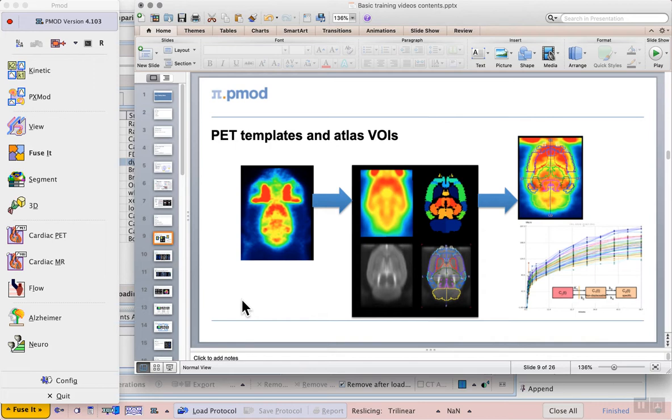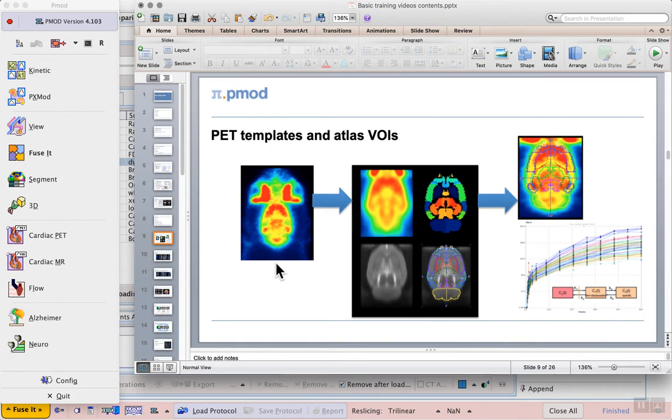FDG is a good example of a tracer where direct PET-to-PET template matching is possible. On the left of this slide we see the individual RAT-FDG in the brain that we will work with in this example. This will be matched to the PET template that is part of a general set of resources in the FUSE-IT tool.